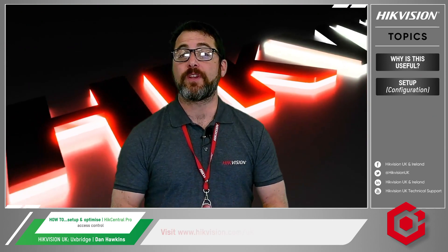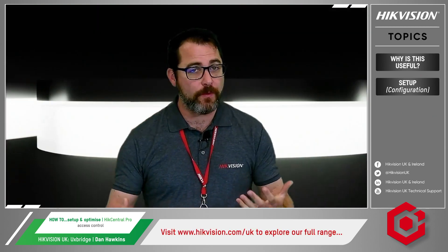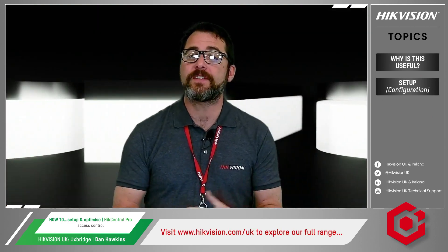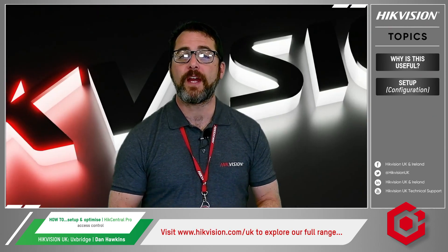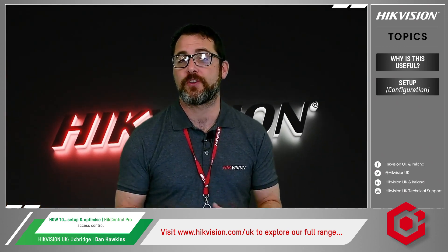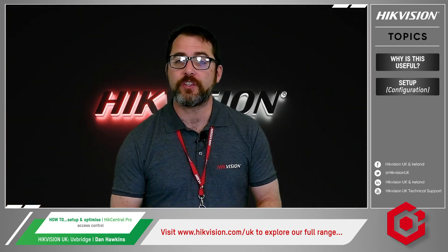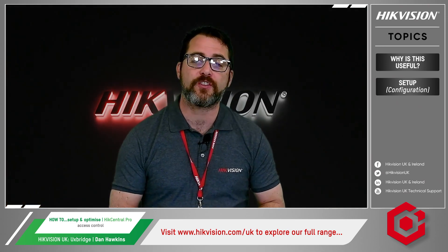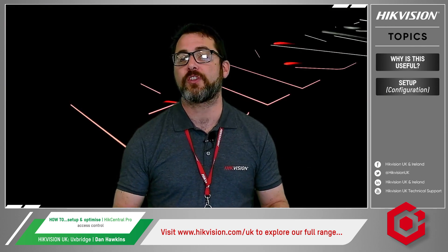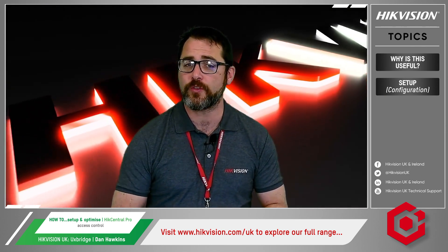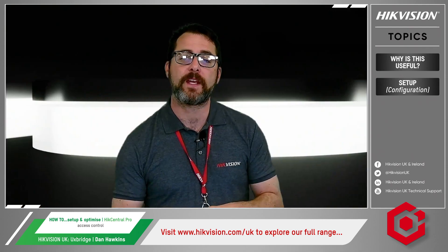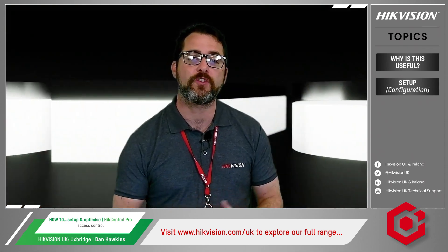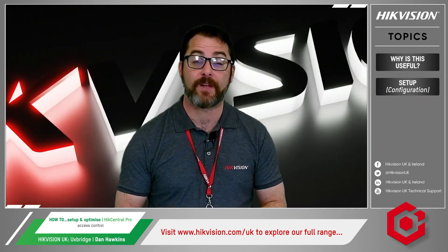I hope you found this brief how-to video for HikCentral useful. Don't forget to visit our website as shown below at hikvision.com/UK. If you want more information, including additional how-to videos, search HikVision UK Technical Support on YouTube, and you'll find an ever-expanding library of short guides to choose from. Bye for now.